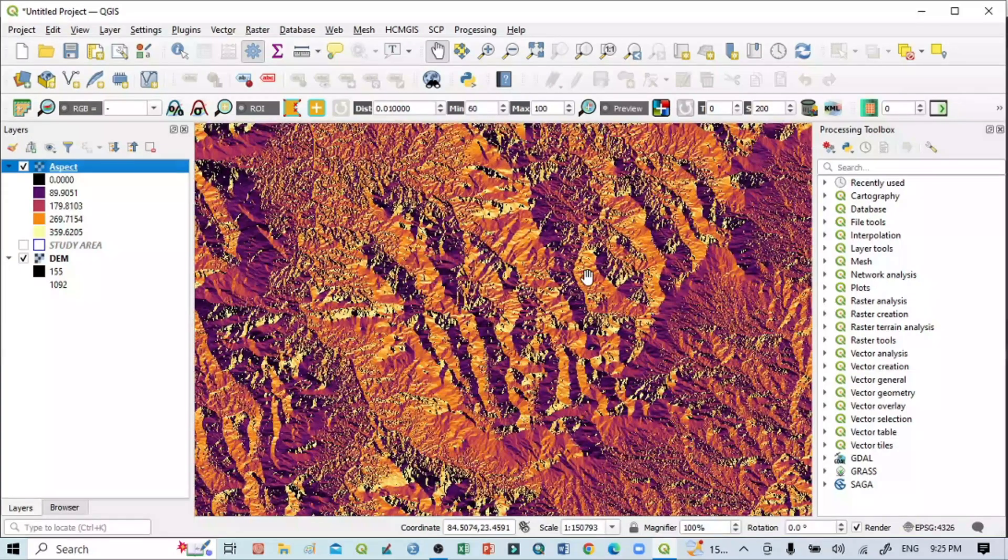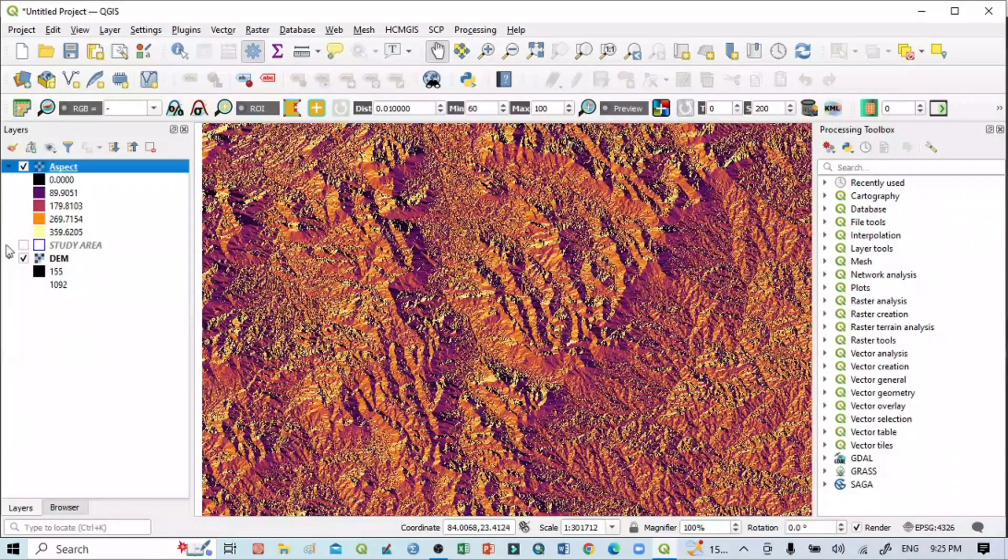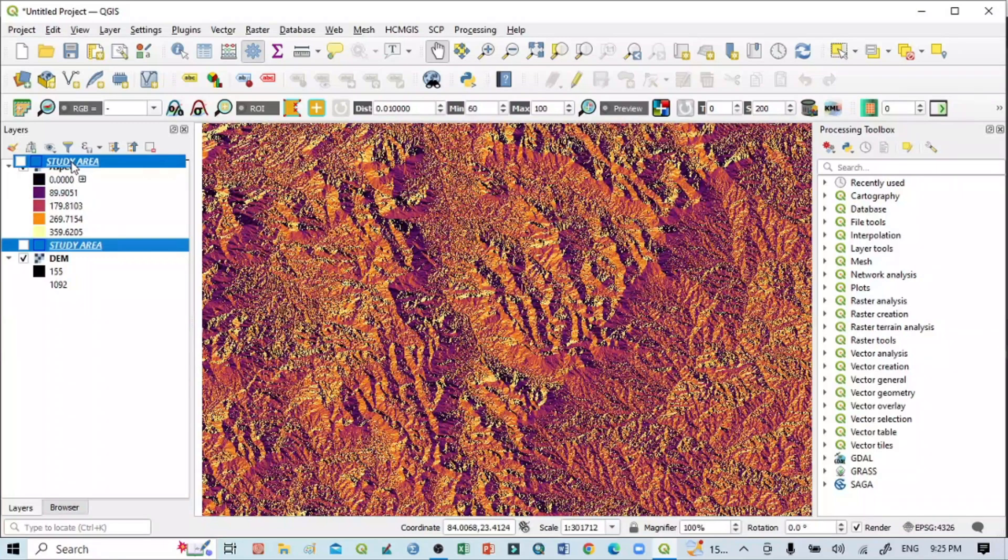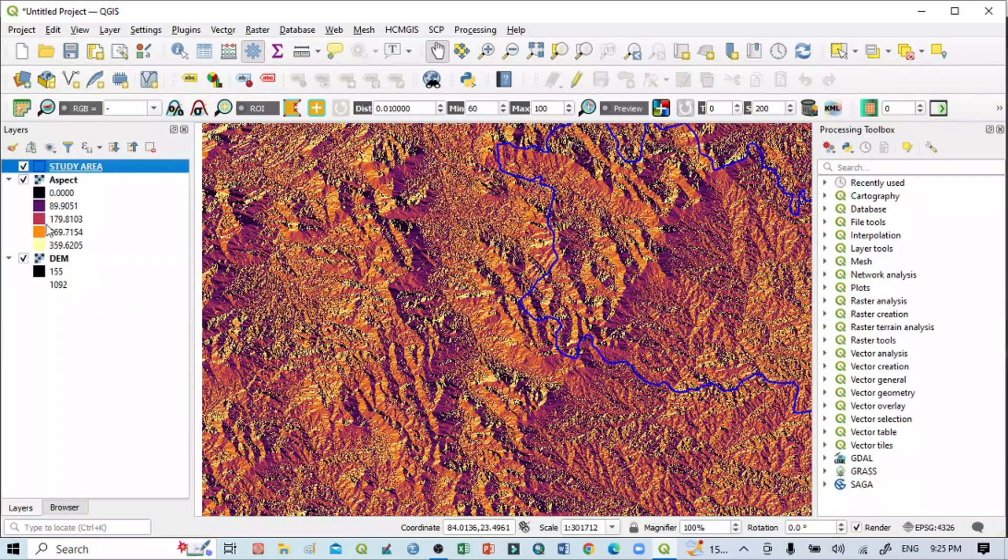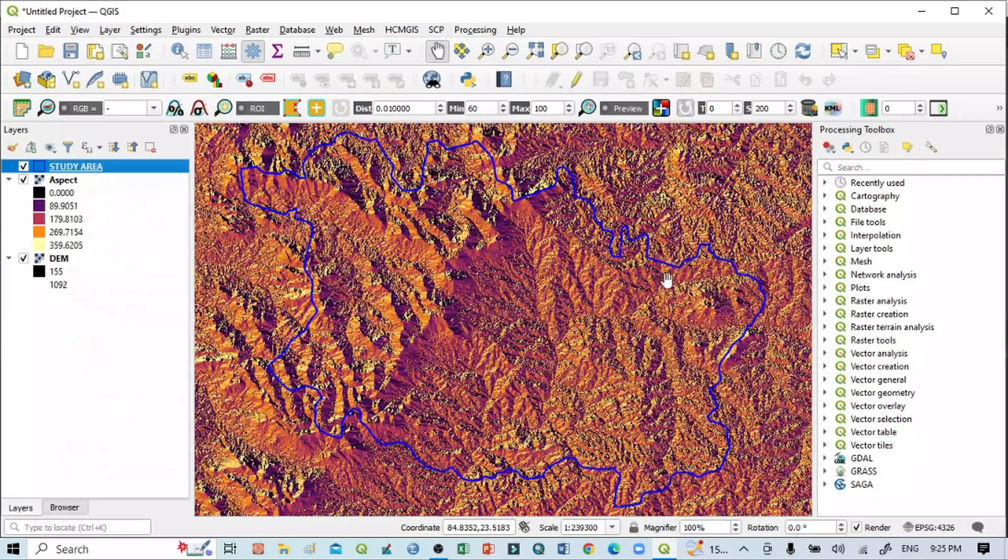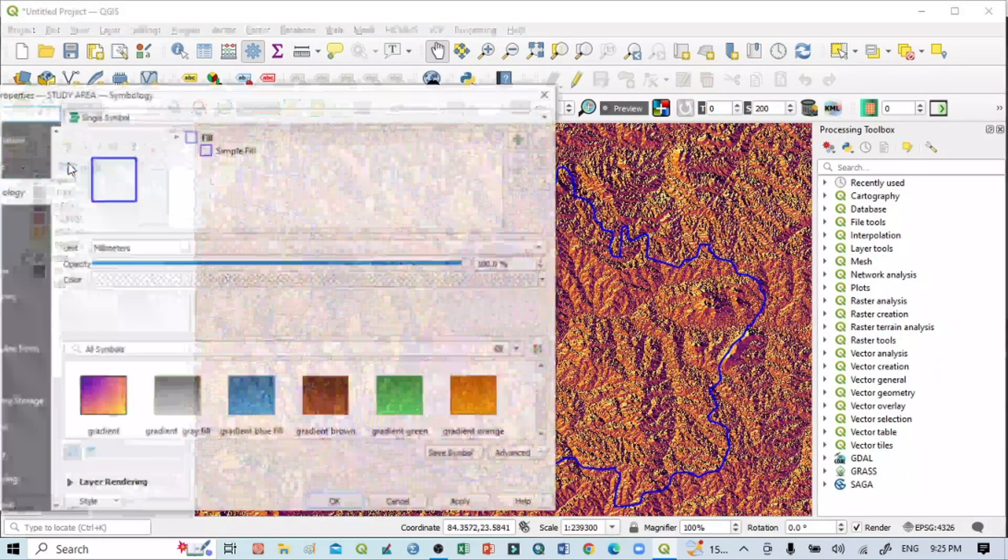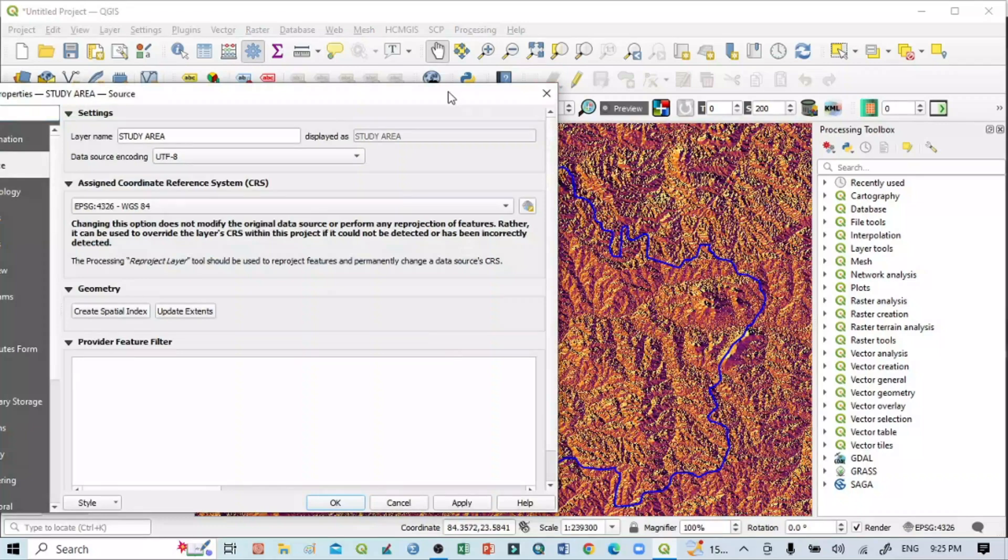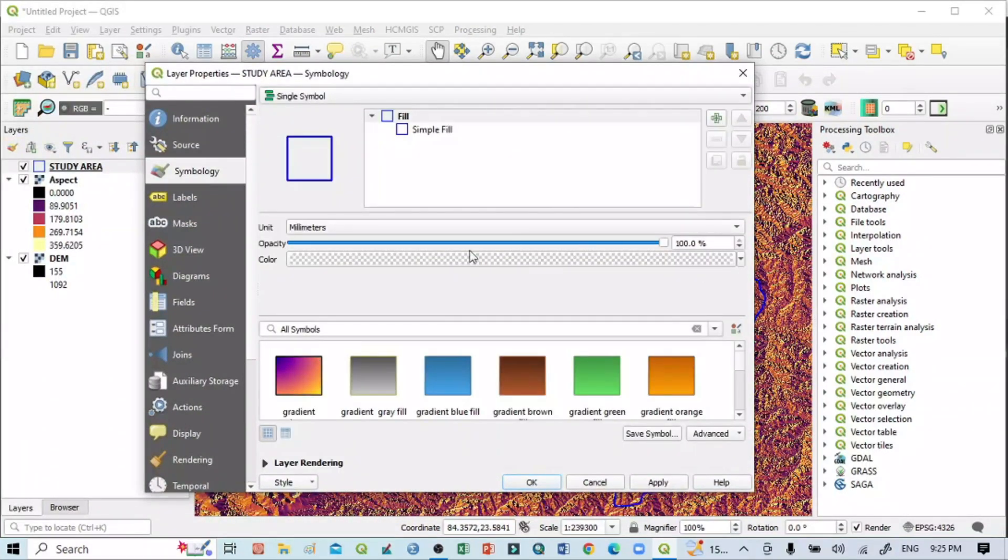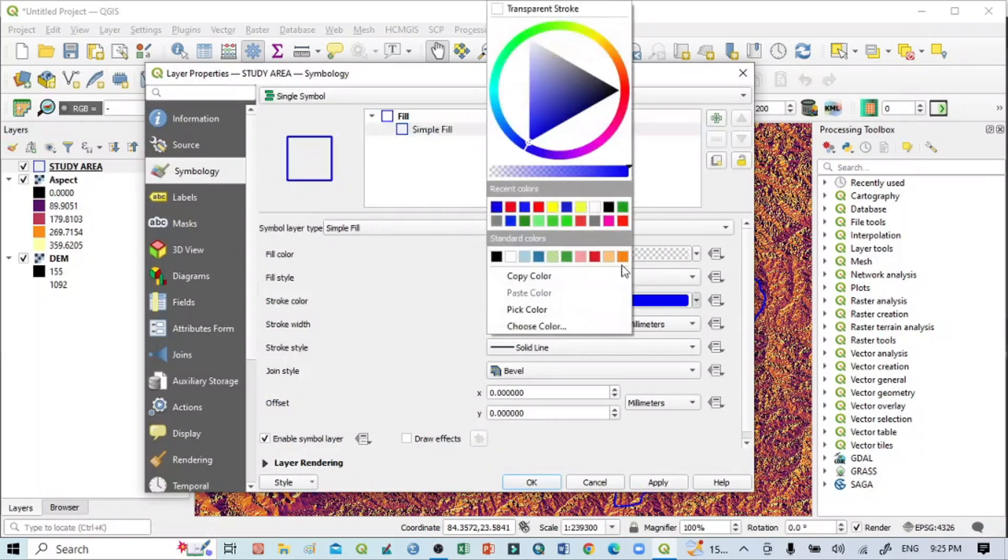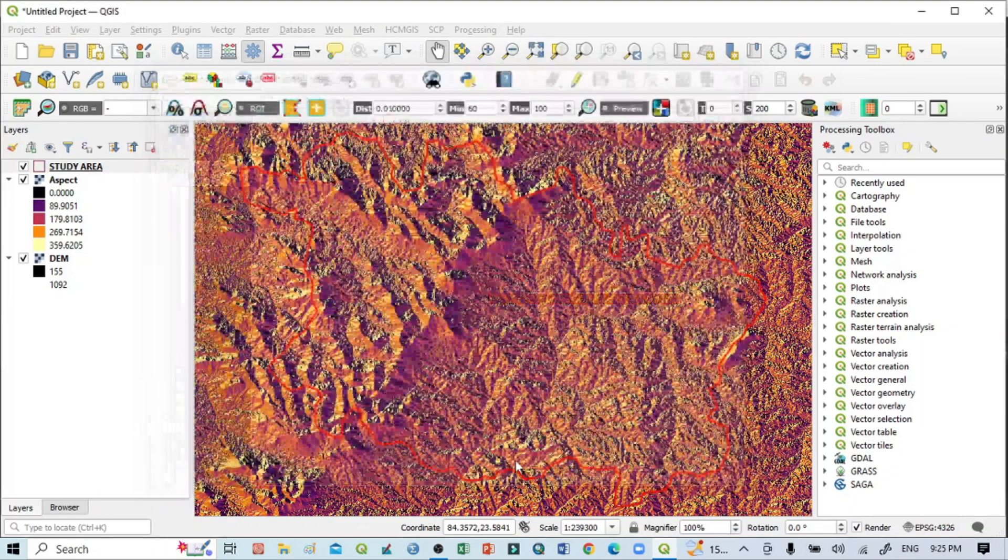This is our aspect image for the whole area, but I want to create an aspect image based on my study area. Zoom to layer—you can see the boundary line of the study area. I'll change the boundary line to another color for visibility.